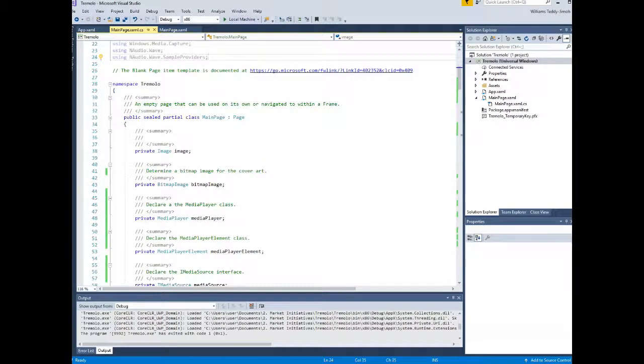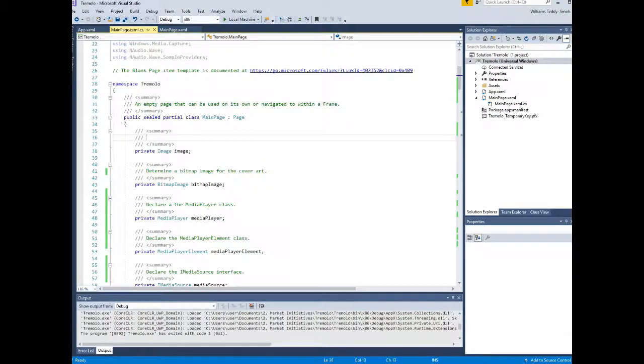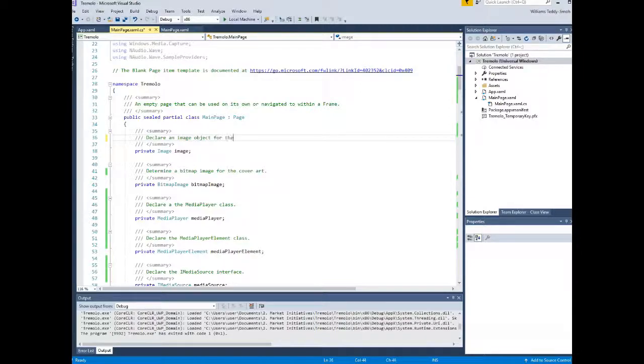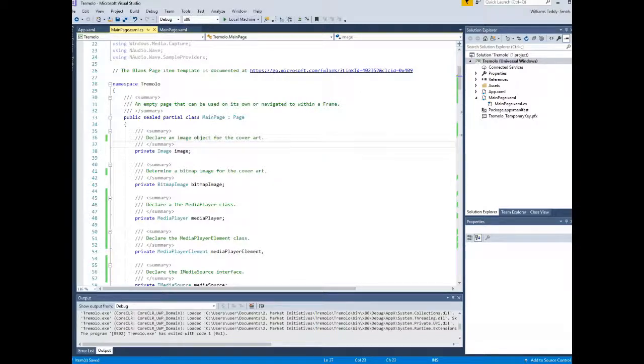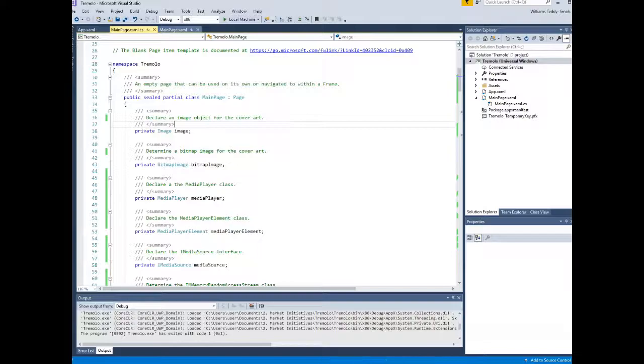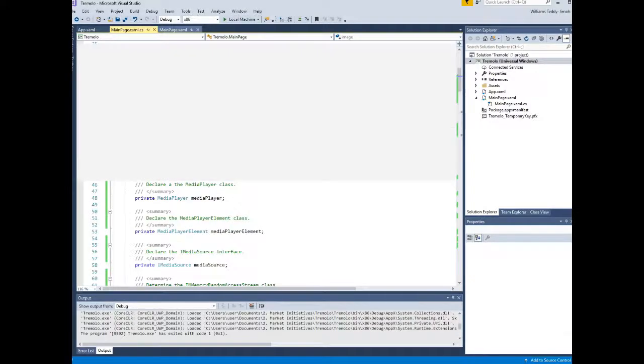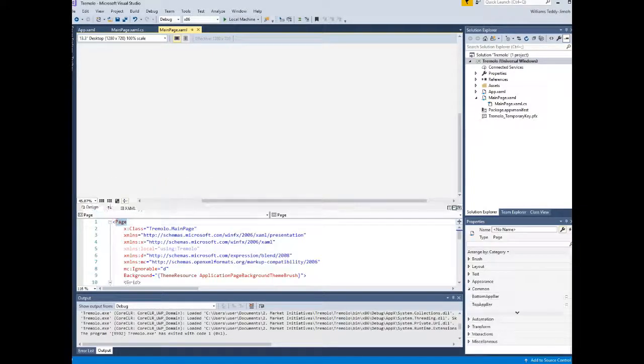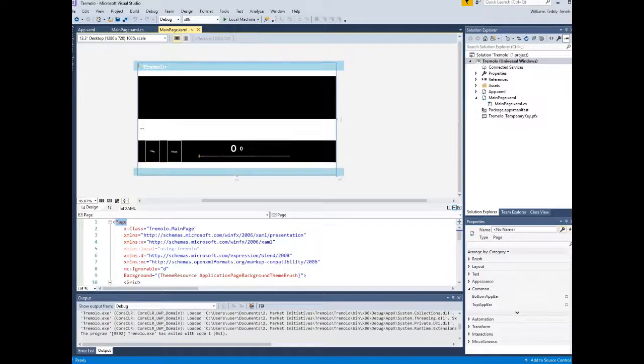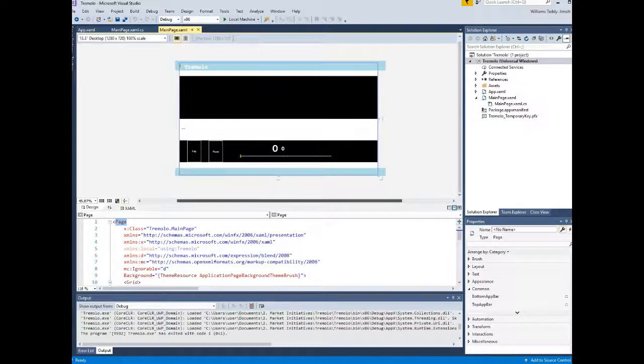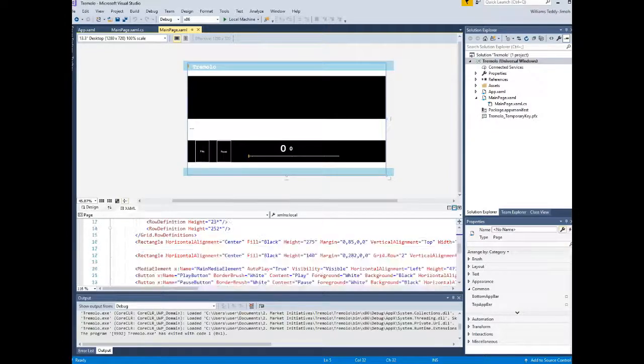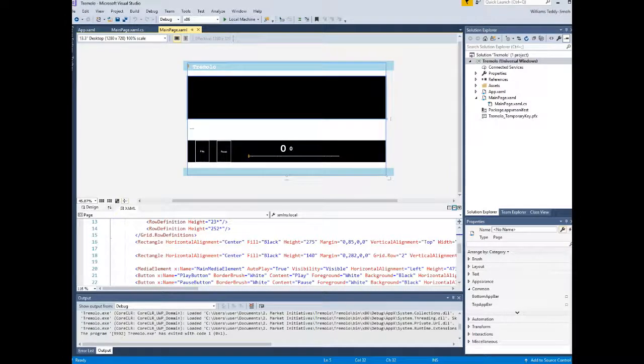If we scroll down, what we're going to see are some declaration fields. You don't particularly need it for your example, but over here I have an image, a cover art for the track that's being played by the media player. I also have a bitmap image, which will be needed if you want to have the cover art visible on your media player. You're going to need those fields to show it on your UI.